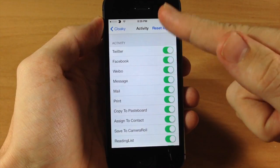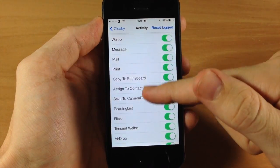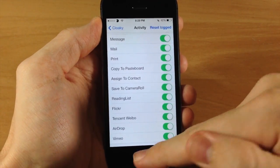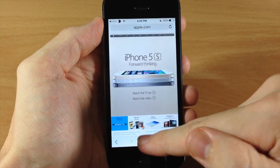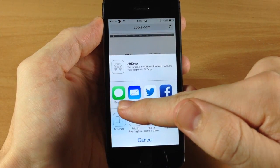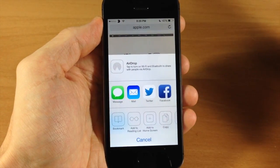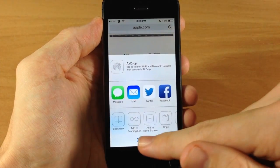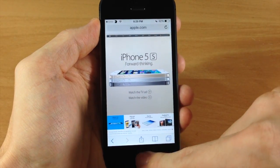You have Twitter, Facebook, Weibo, message, mail, print, and all that. Now if we jump into Safari here and we tap on the share panel, you can see I have messages, mail, Twitter, and Facebook. But let's just say that I don't have Facebook or Twitter so I'm not ever going to use those toggles.